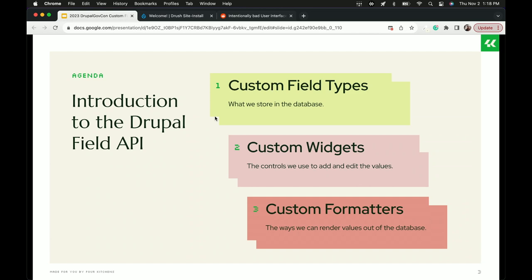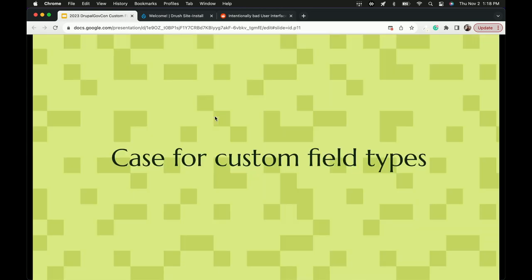We're going to look at three types of plugins. First, custom field types — that's where the data is stored, which is largely a solved problem. Second, custom widgets — how do you interact with that data. I'll show some examples of bad UI. And finally, custom formatters — this is close to the theming layer, but how do you want to present data from your database to the end user?